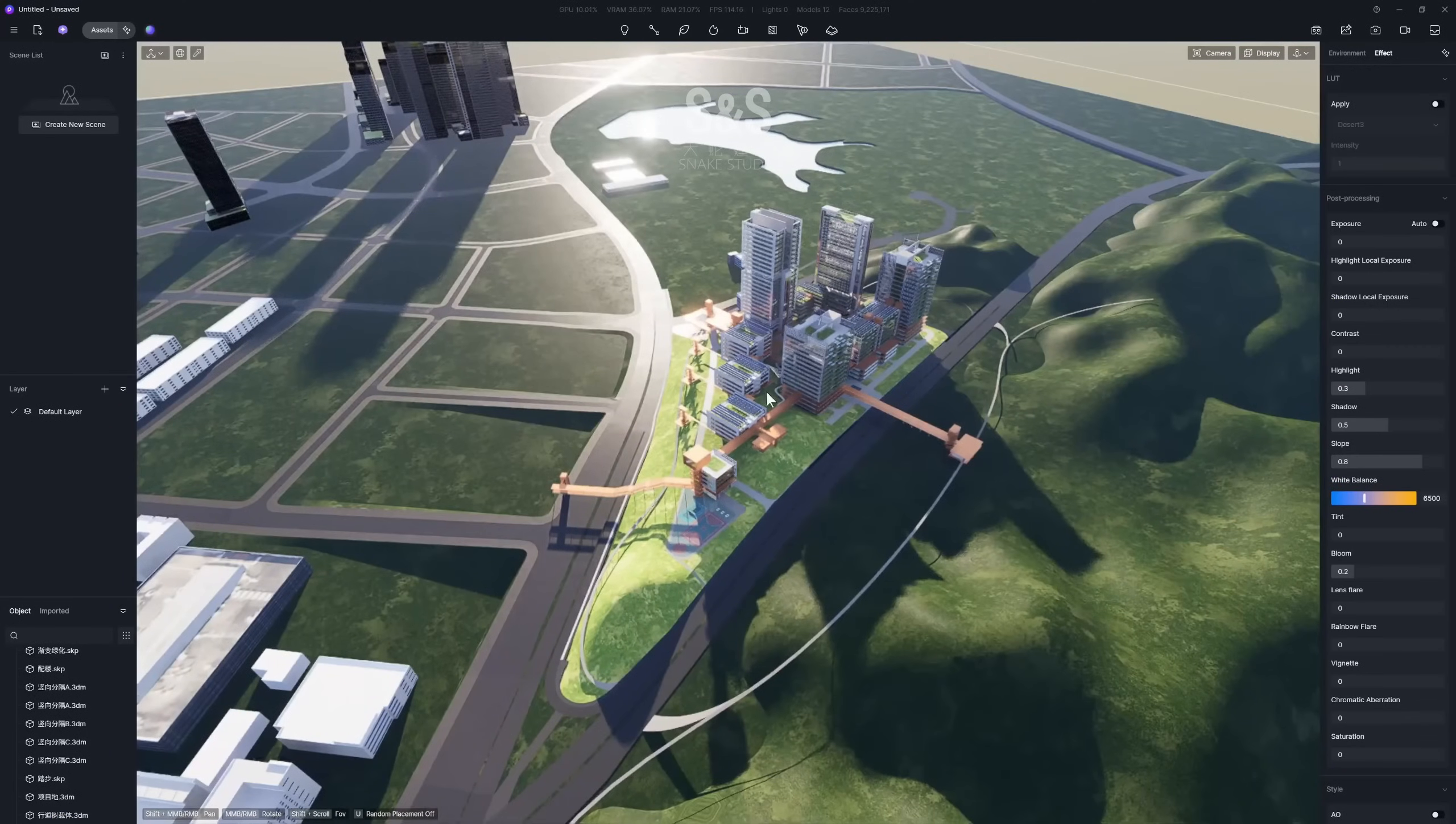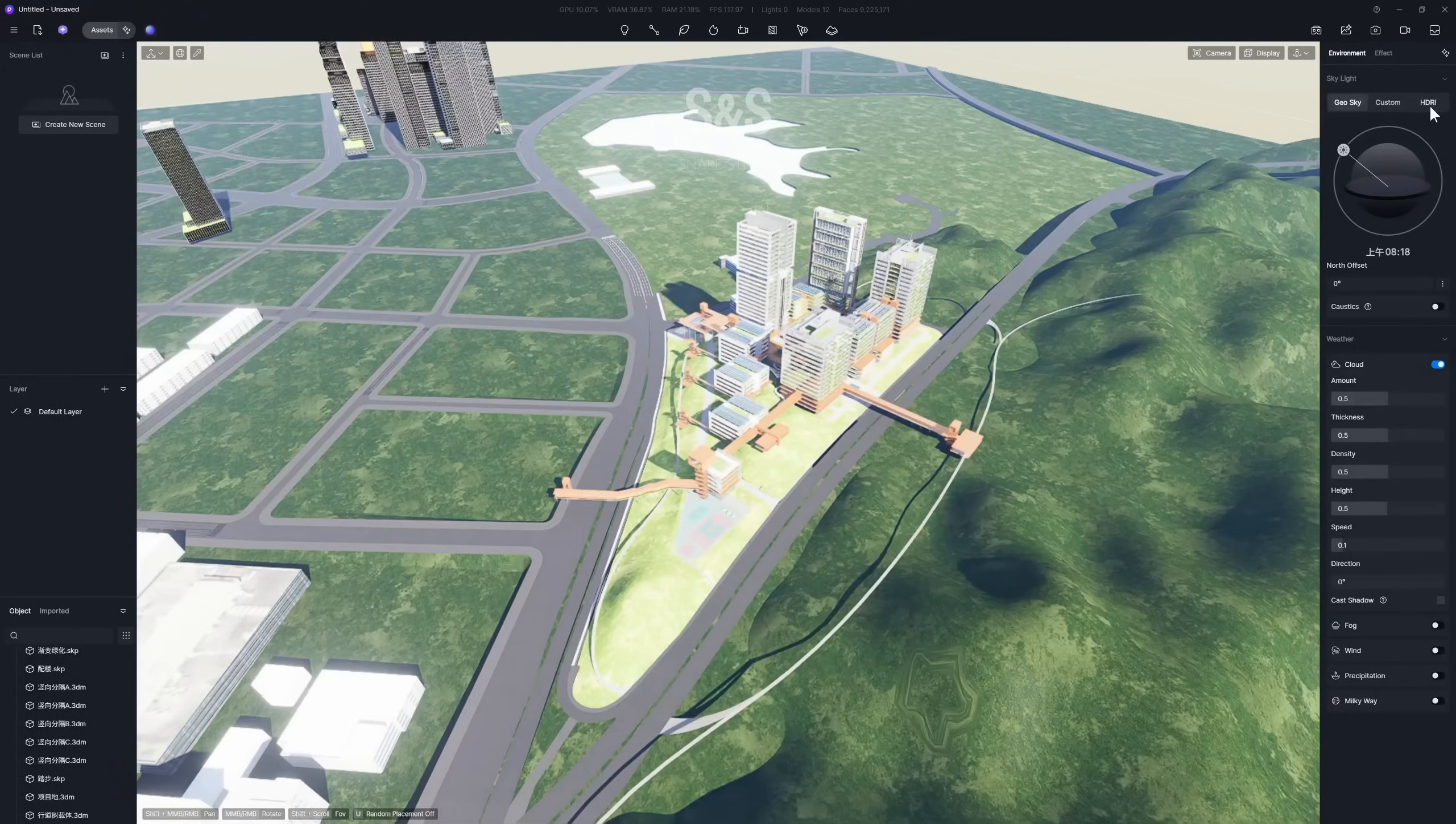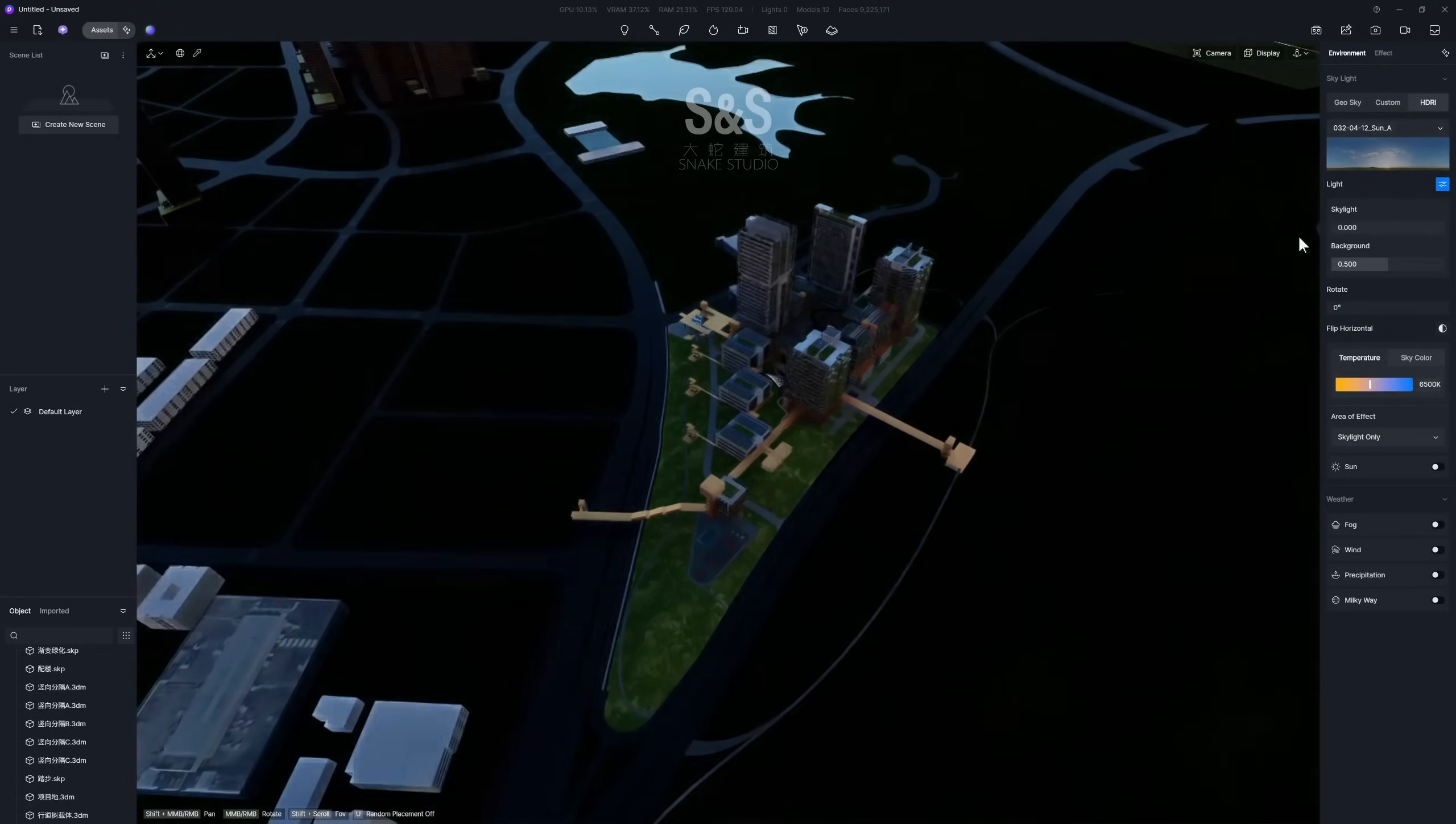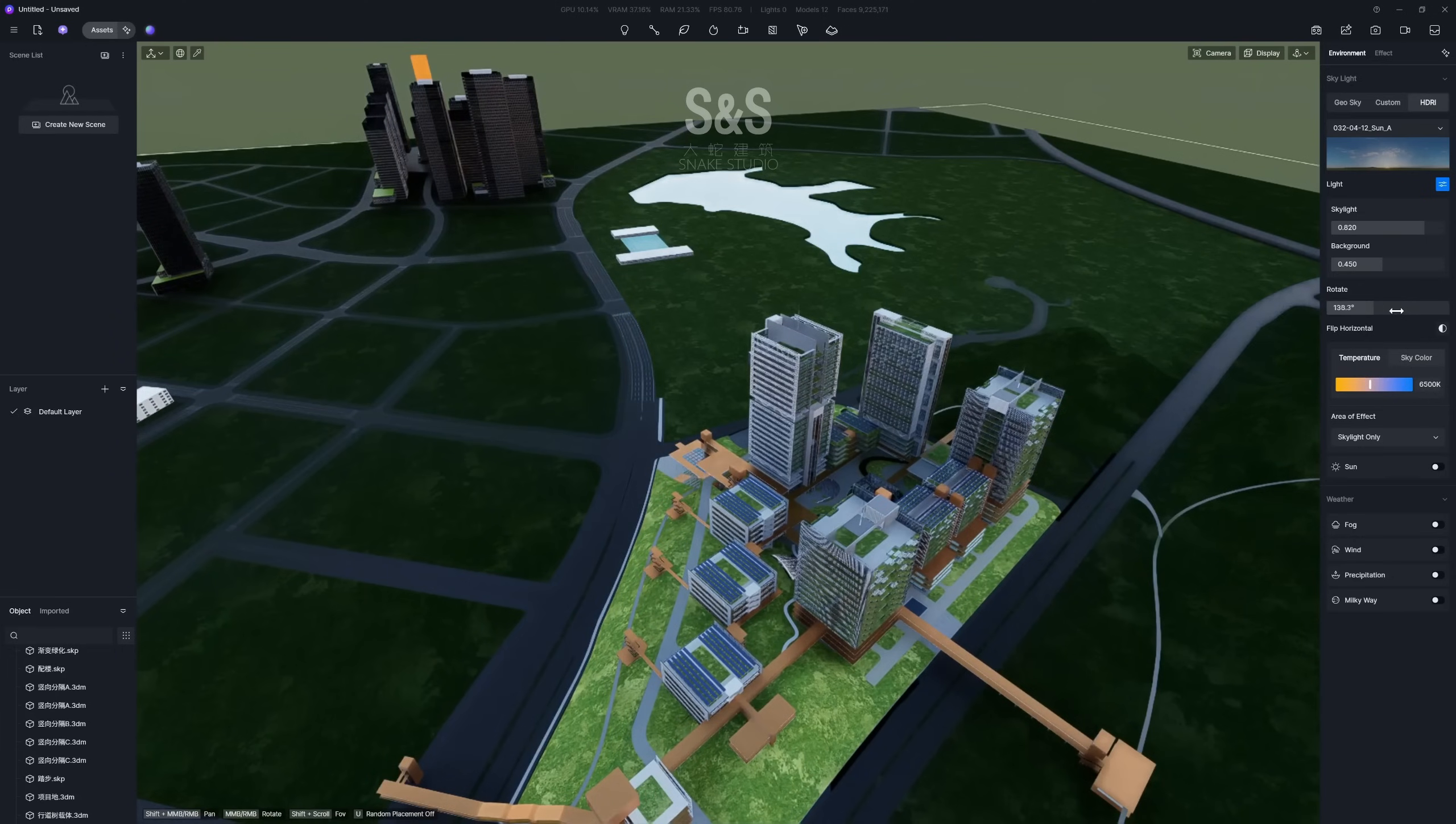Alright, here is the result after we've gone through and adjusted all the materials. You can use D5's built-in Geosky or an HDRI map to set natural lighting. For an aerial view, we recommend using an HDRI because of its directional skylight. You can control the light's strength using the skylight intensity and background brightness sliders and rotate the HDRI to adjust the light's direction.